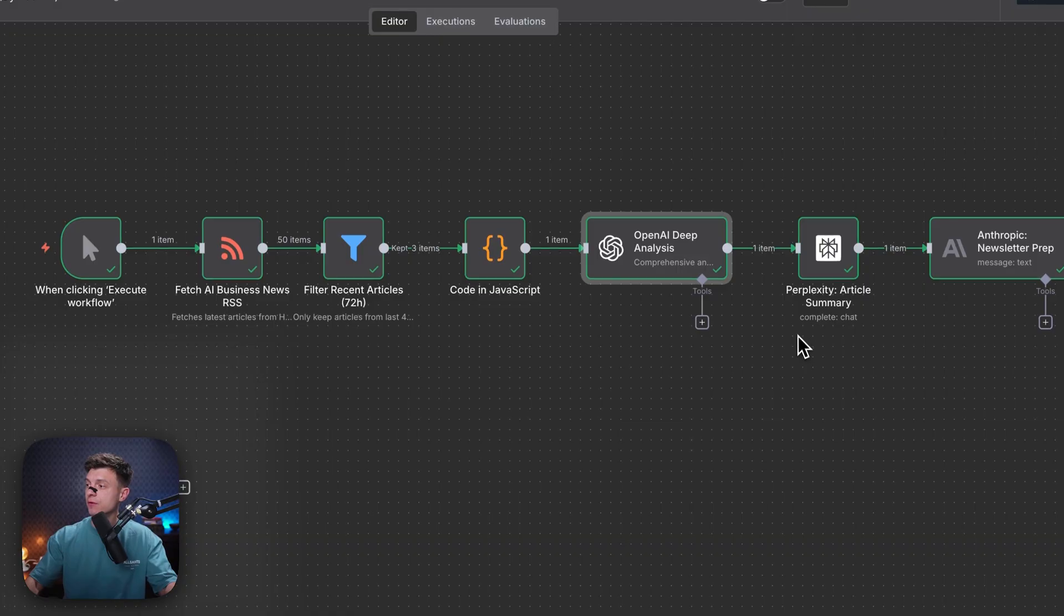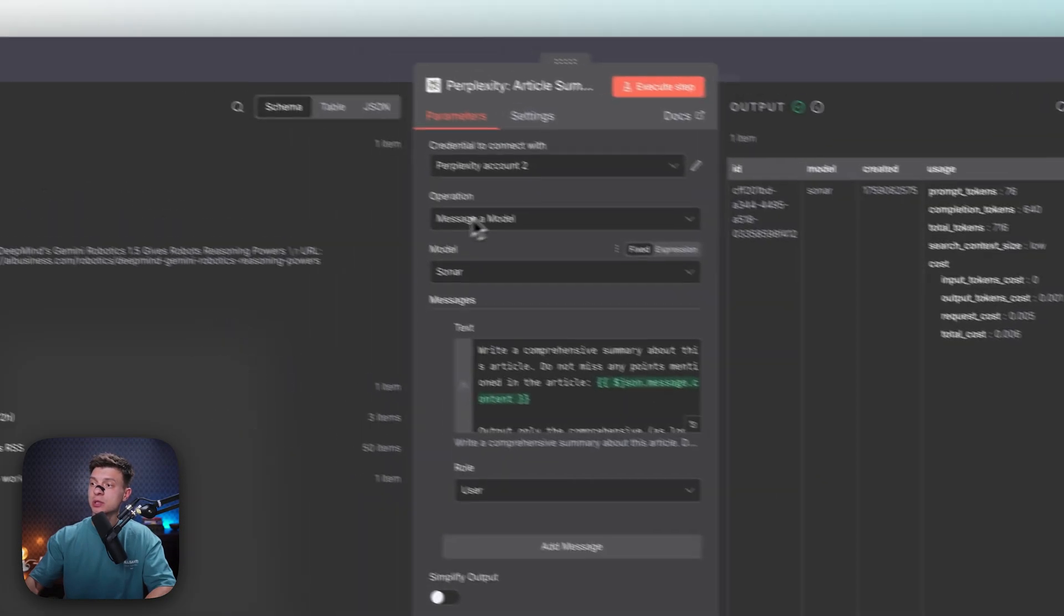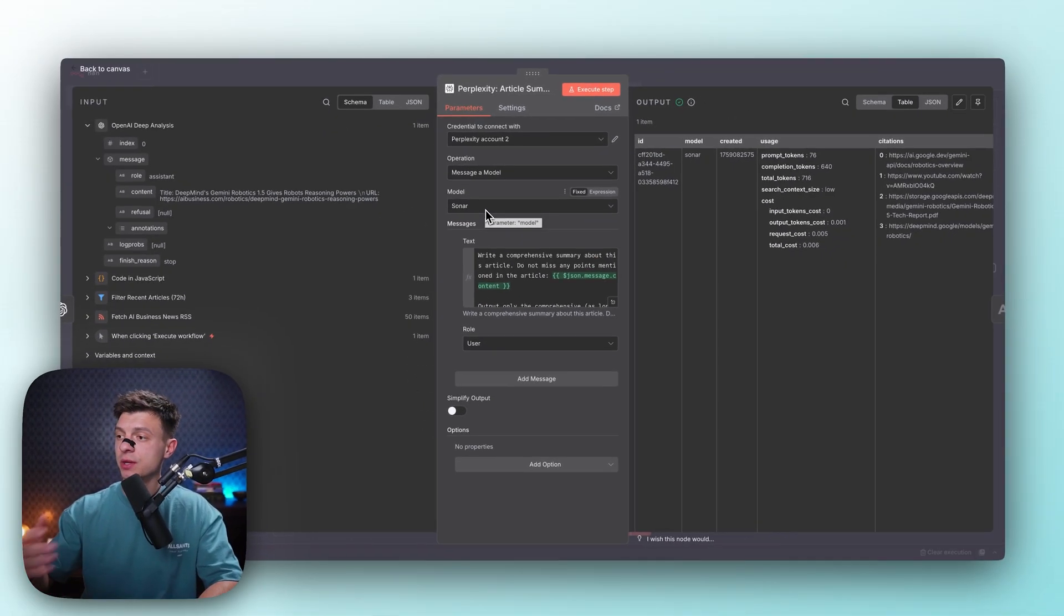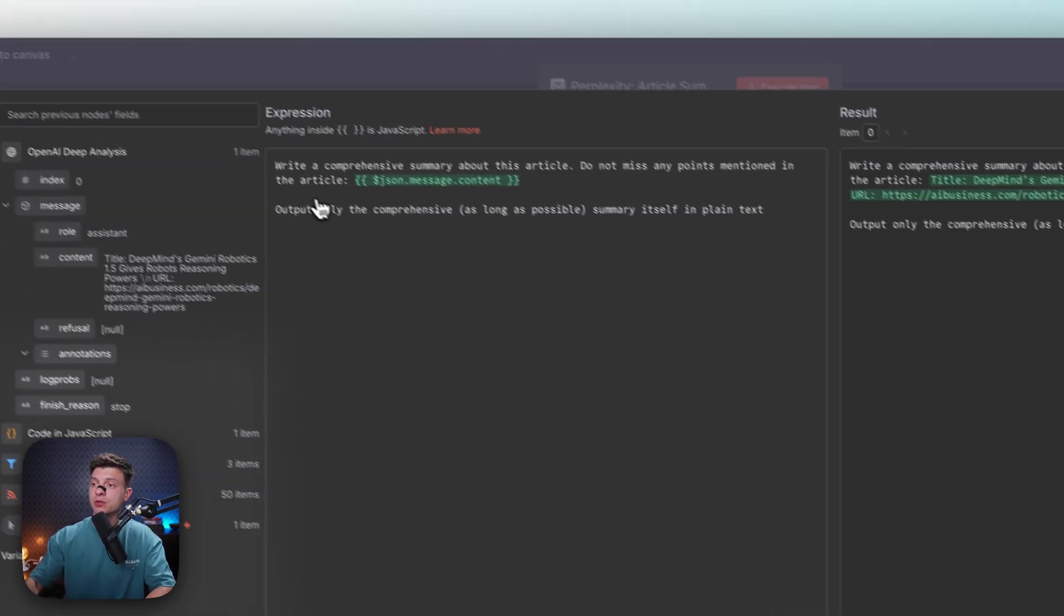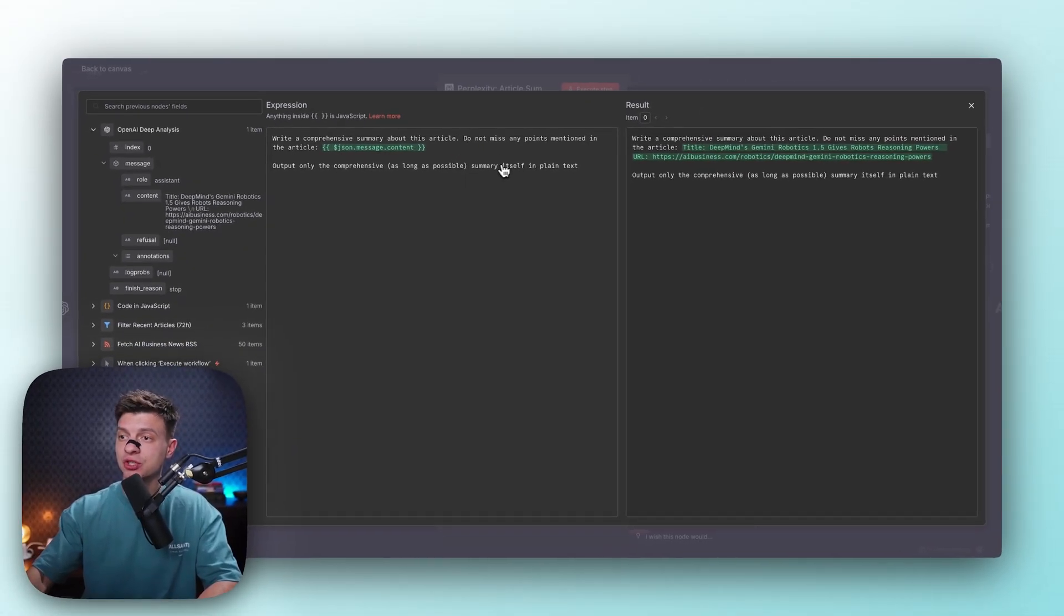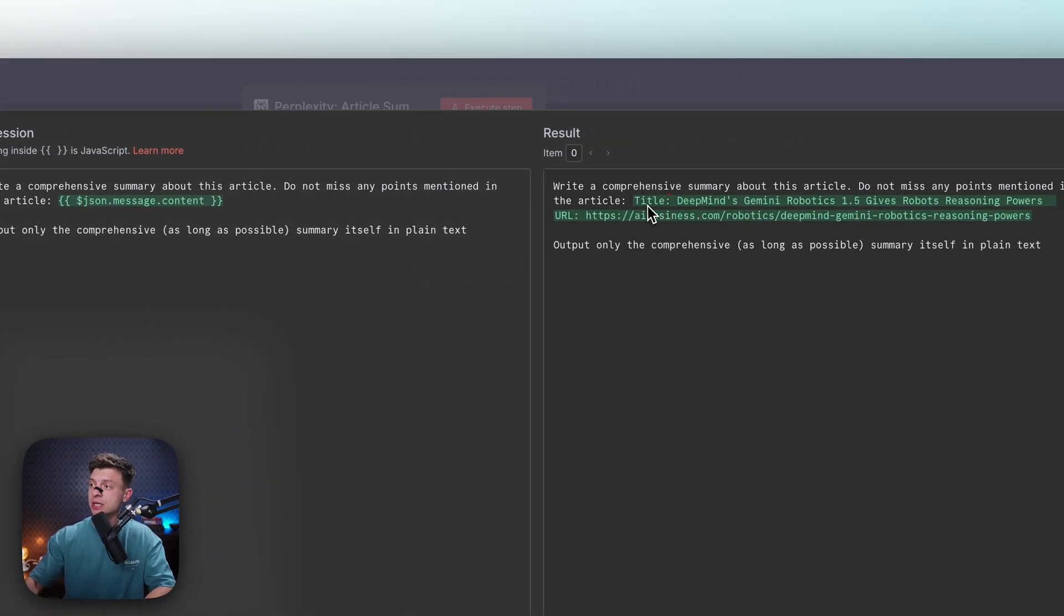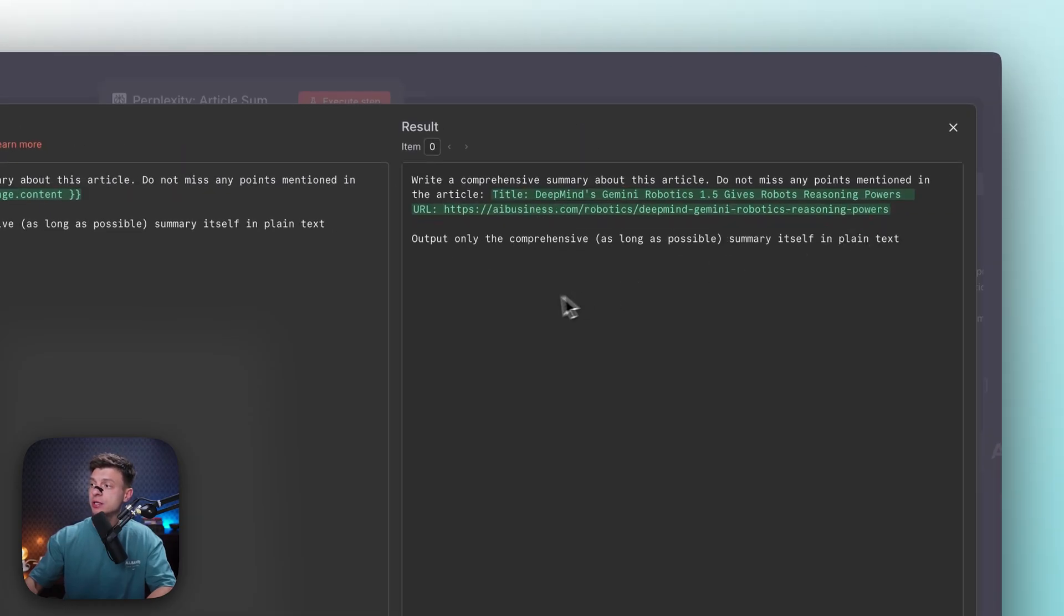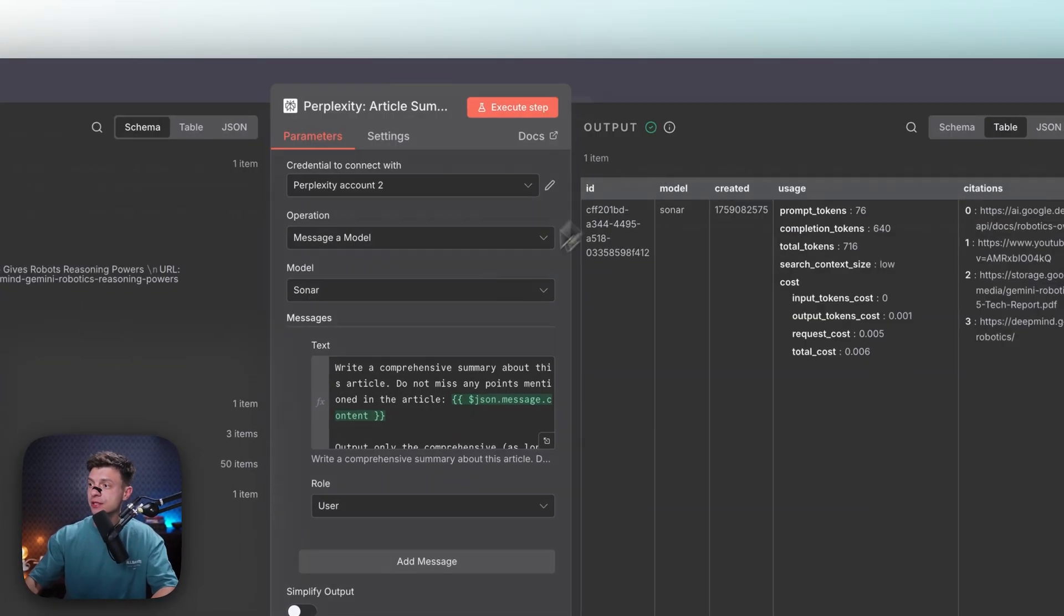And then we are moving forward to the Perplexity node. So Perplexity node, again, operation messaging model, model Sonar, it is good for web search. Obviously Perplexity can do the web search, it can actually go to the URLs and retrieve all the content from there. So the prompt here is write a comprehensive summary about this article, do not miss any points mentioned in the article. And then I provided it with the output from my OpenAI node. And in that output, I have the winner's title and the winner's URL. So this Perplexity node is going to visit this URL, and it will provide me with the comprehensive summary, and it will include all the points mentioned in that article.